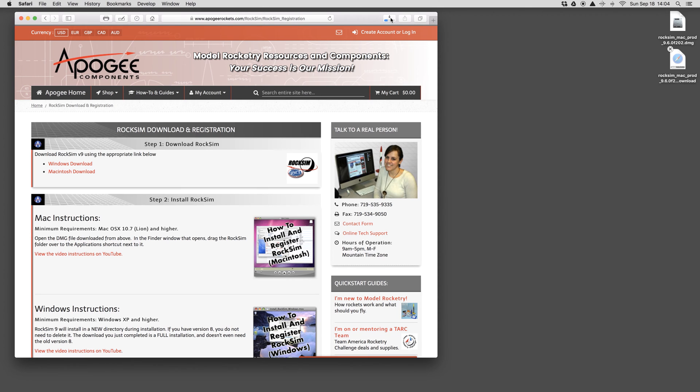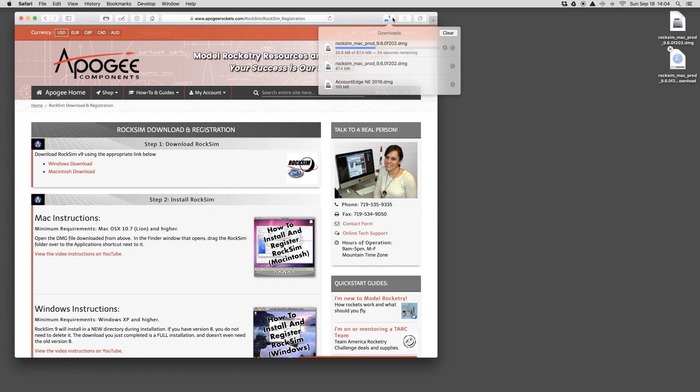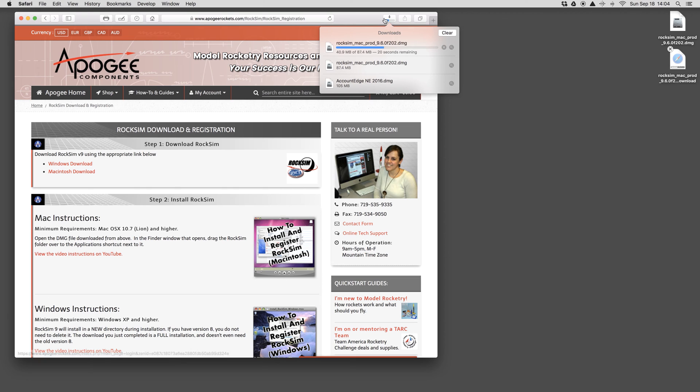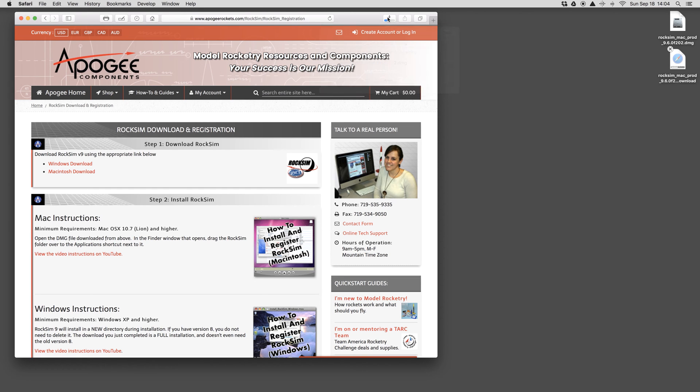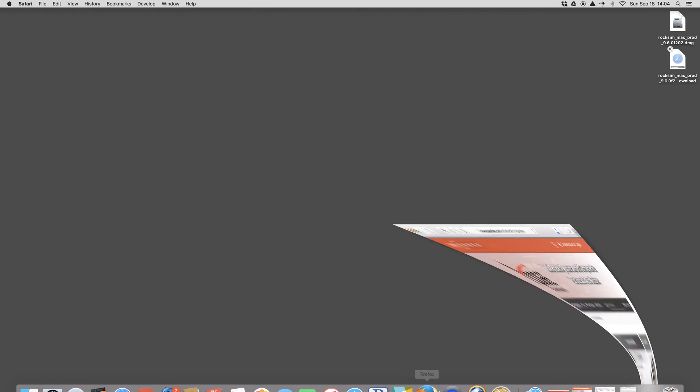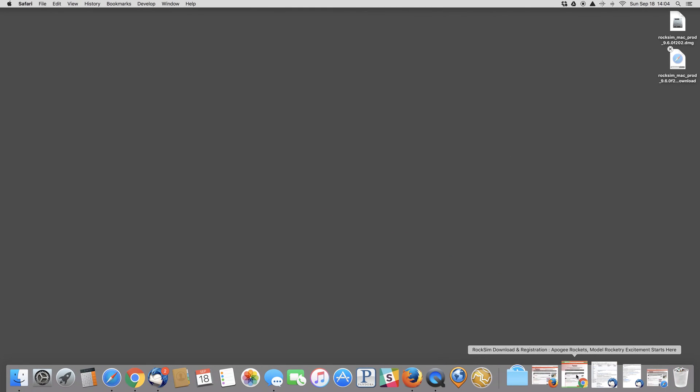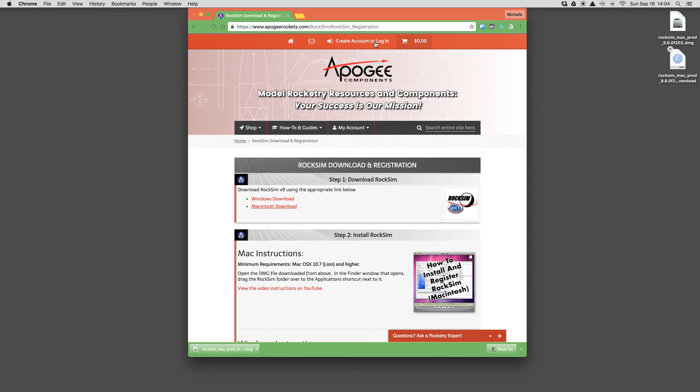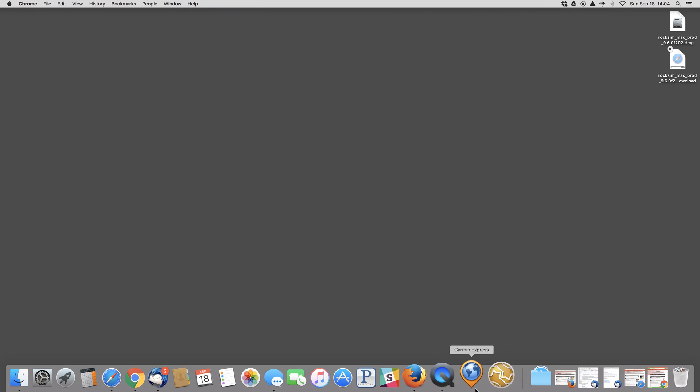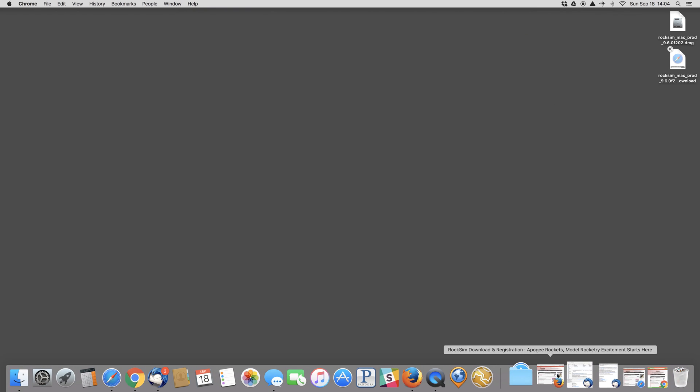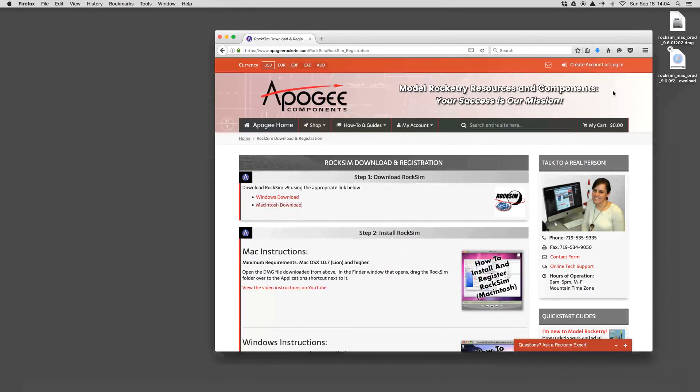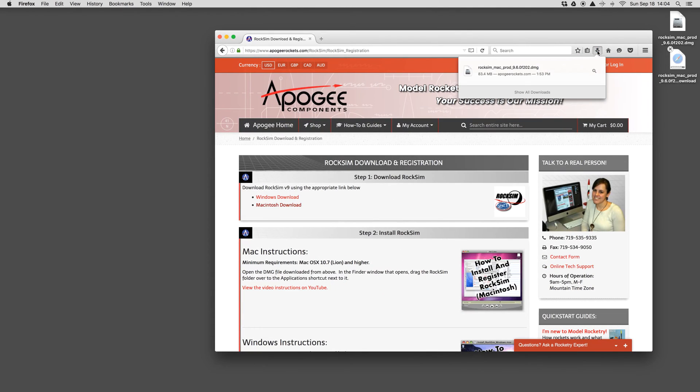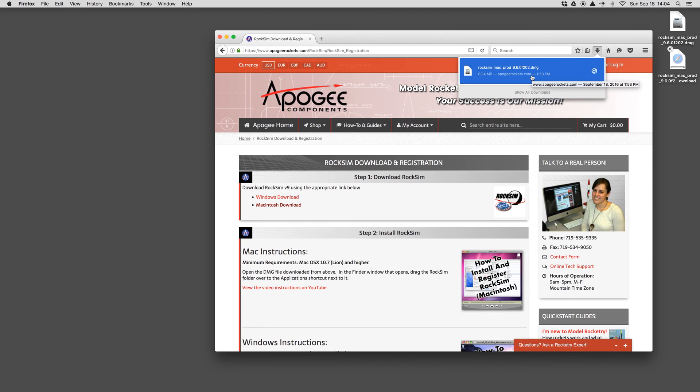If you're using Safari, your downloads show up in this little tab here and you can click on those. If you're on Google Chrome, they usually show up at the bottom. And if you're in Firefox, it also has a little download arrow that can show you where the downloads are.